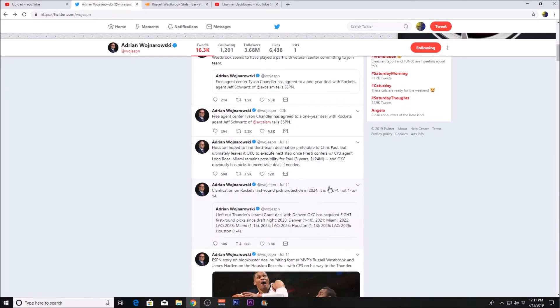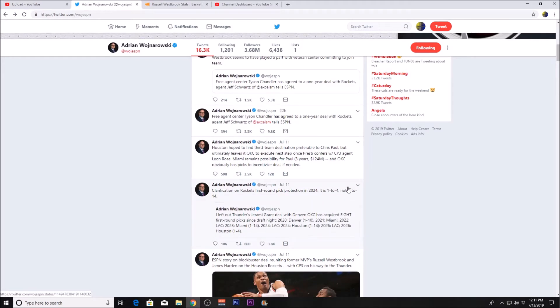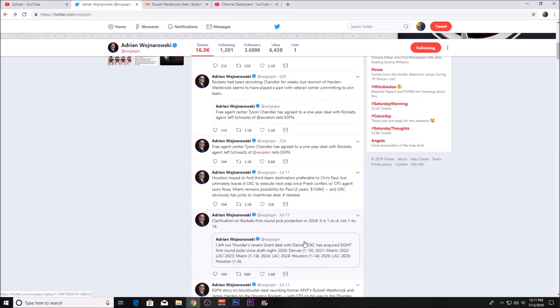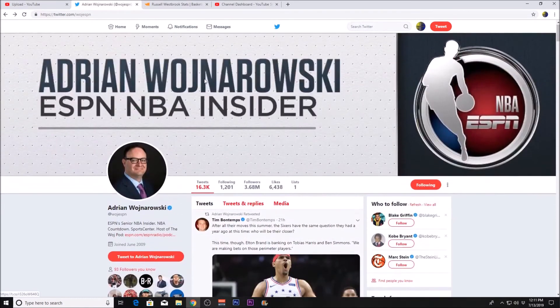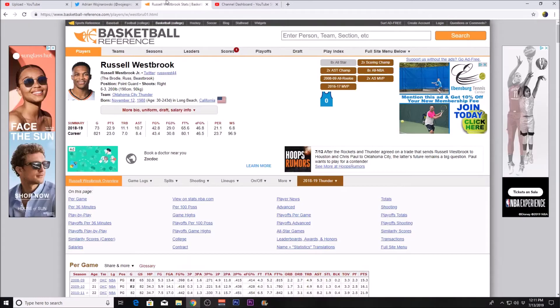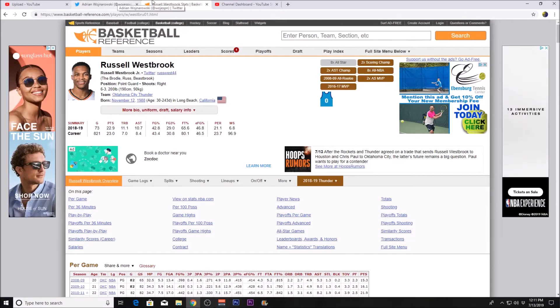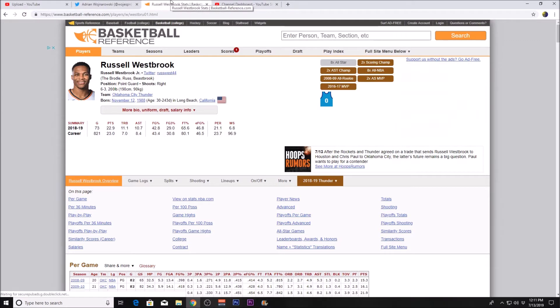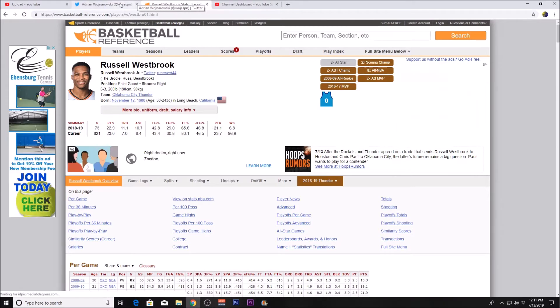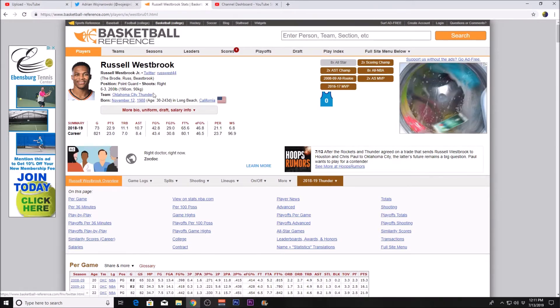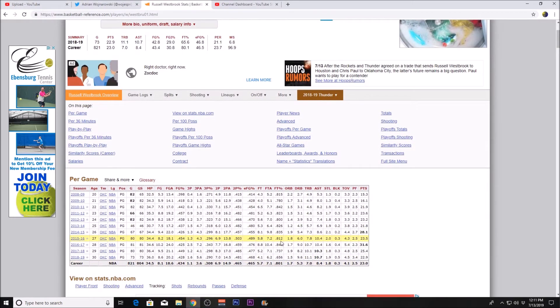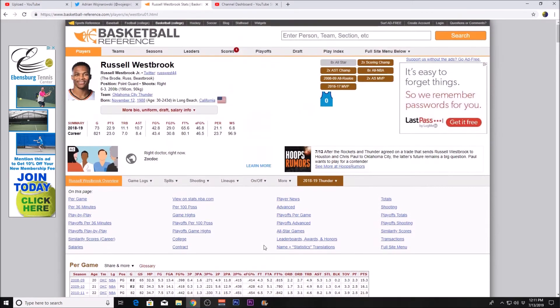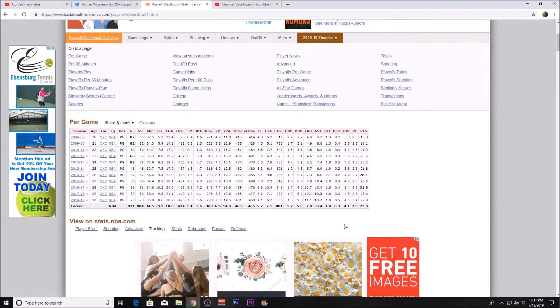Let me see if I have the exact details. Yeah, they're one-to-four protected, I believe. There's a one-to-twenty protection. It's crazy. But basically four picks—or two picks, two pick swaps, and Chris Paul for Russell Westbrook. Russell Westbrook is now teaming up once again with the Beard, James Harden.